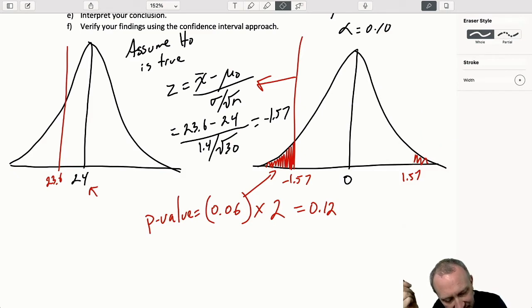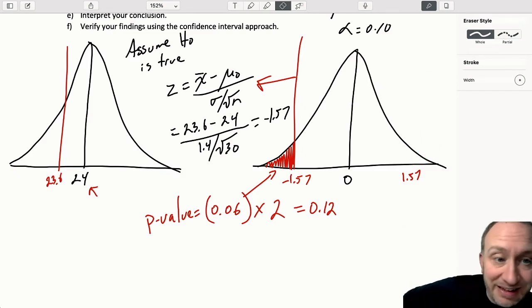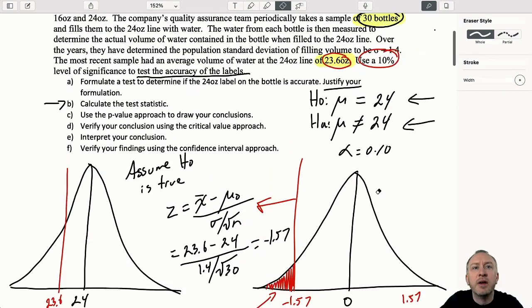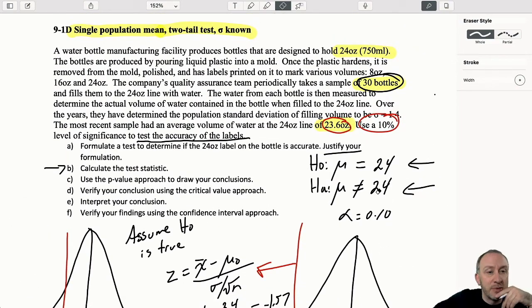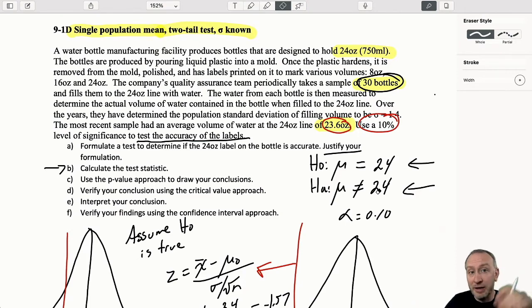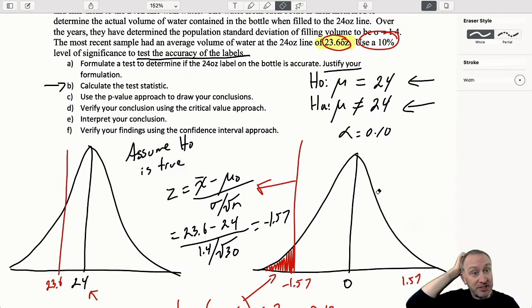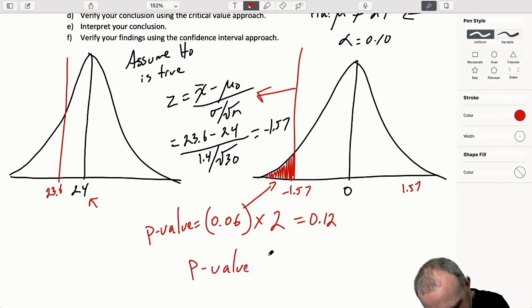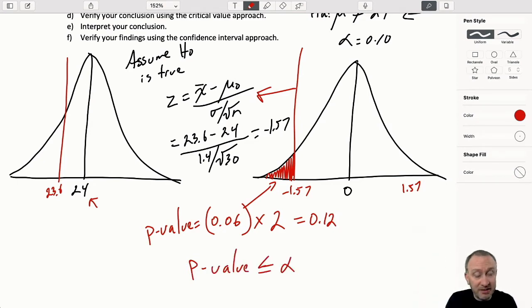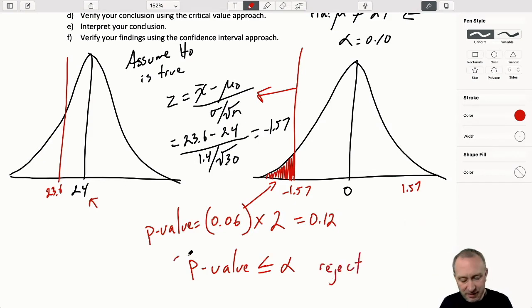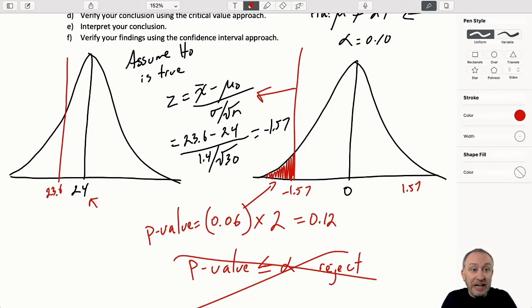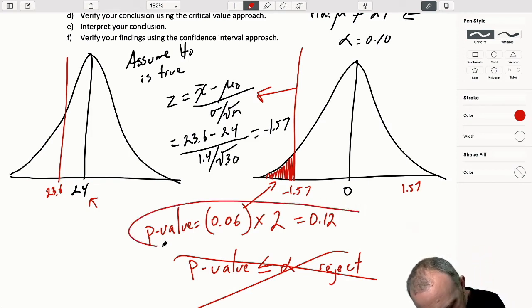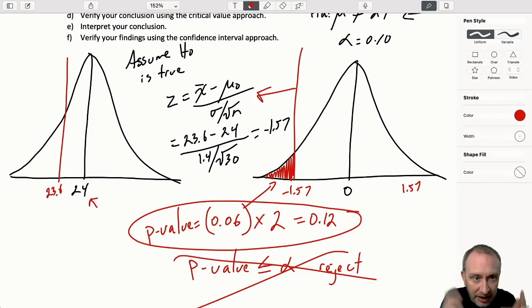This is our p-value, and we can see how in this example it completely changes our conclusion. I have a p-value of 0.12. Comparing that to my level of significance of 0.1 or 10%, applying the p-value rejection rule where we only reject if the p-value is less than or equal to the level of significance - in this case, it is not.